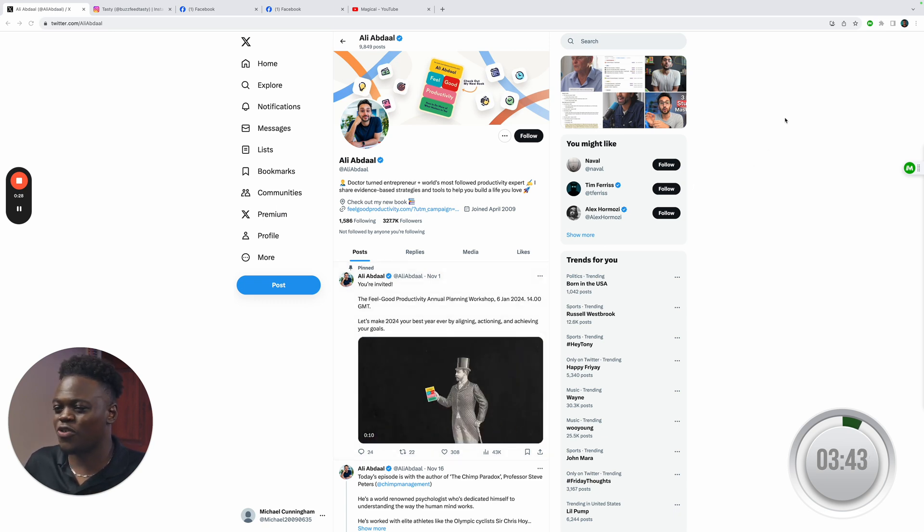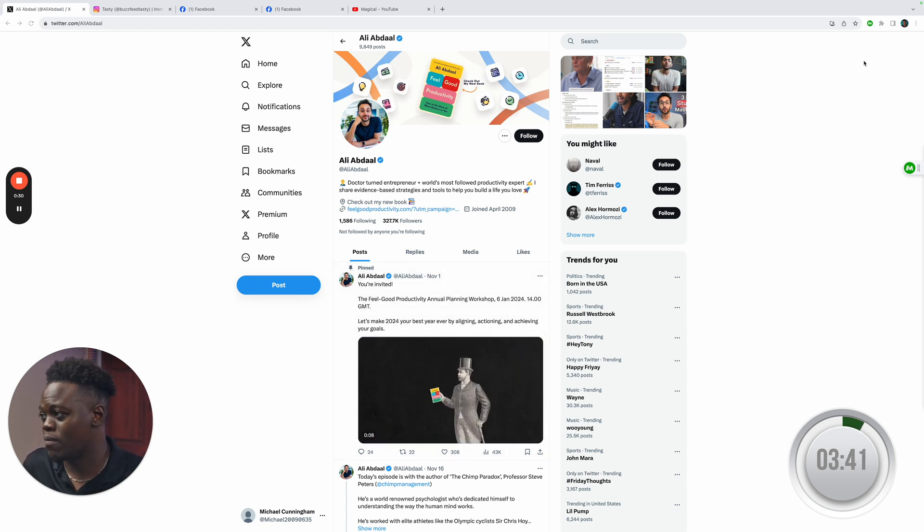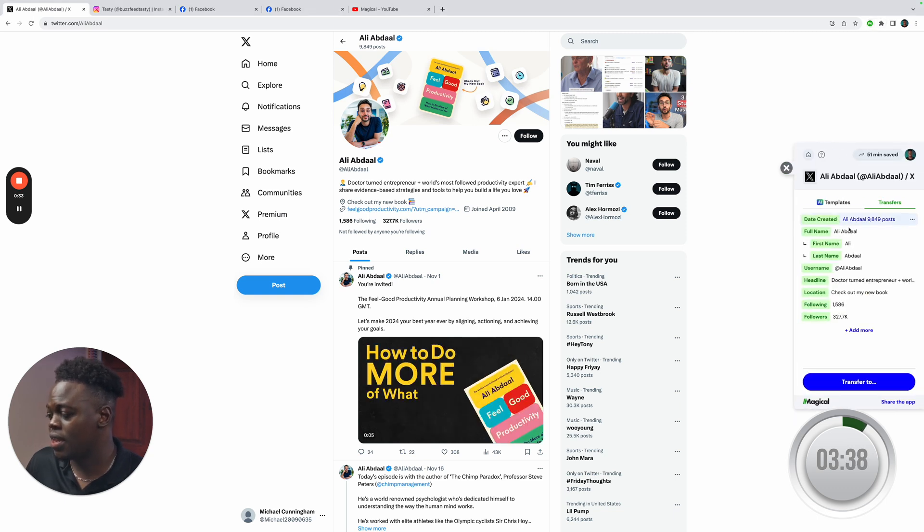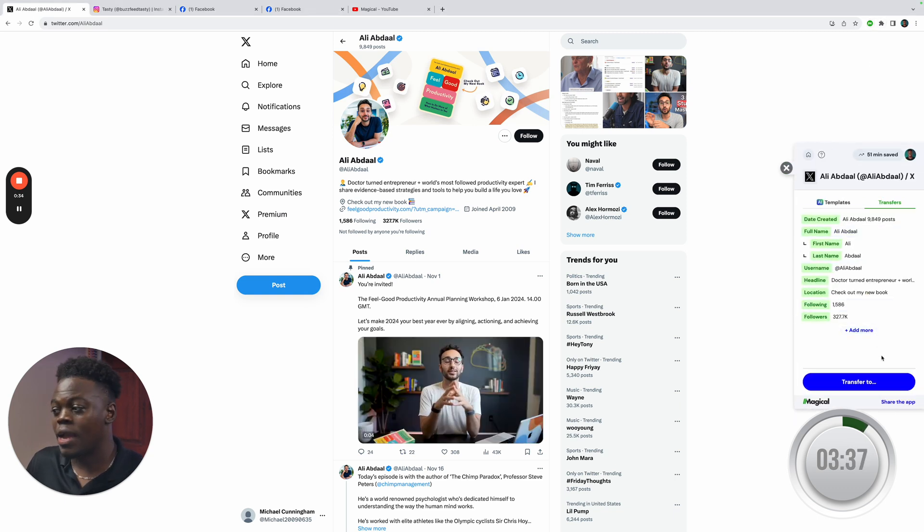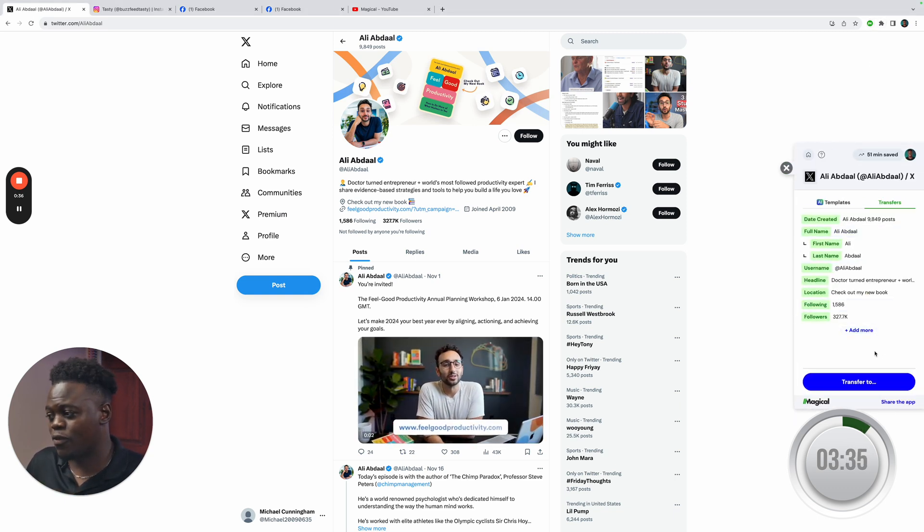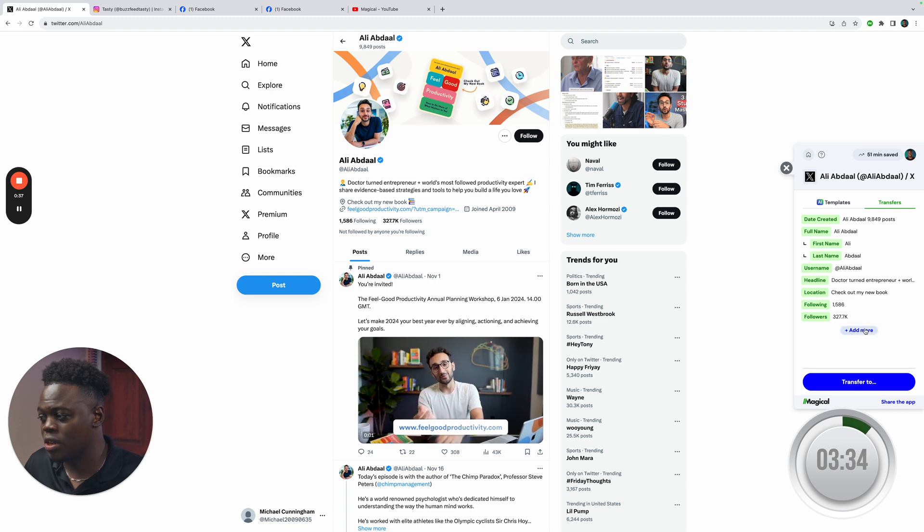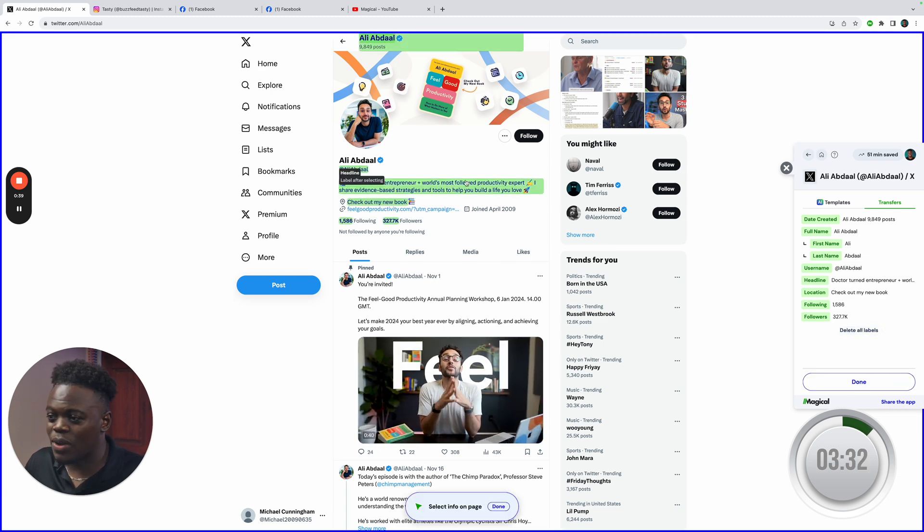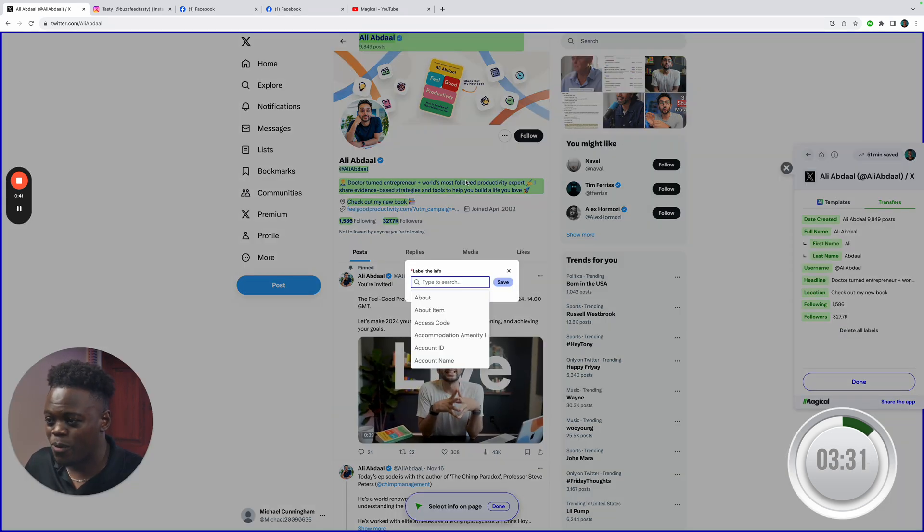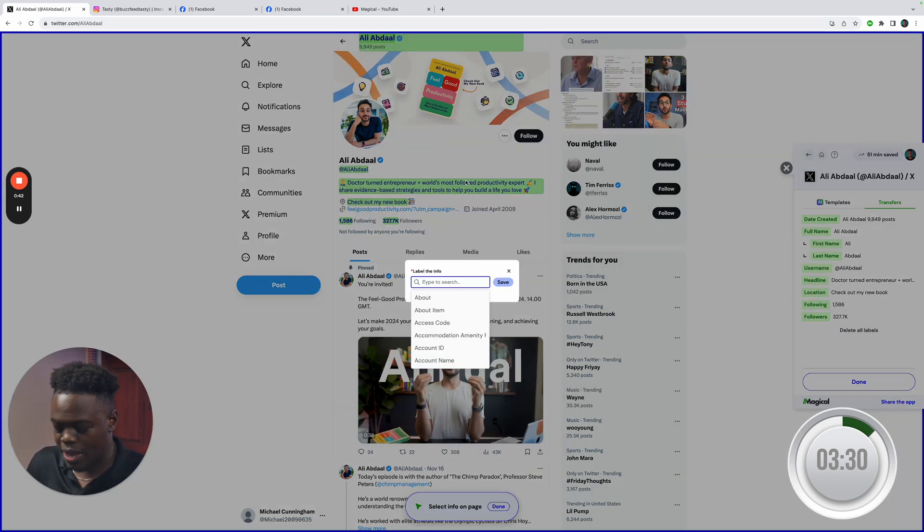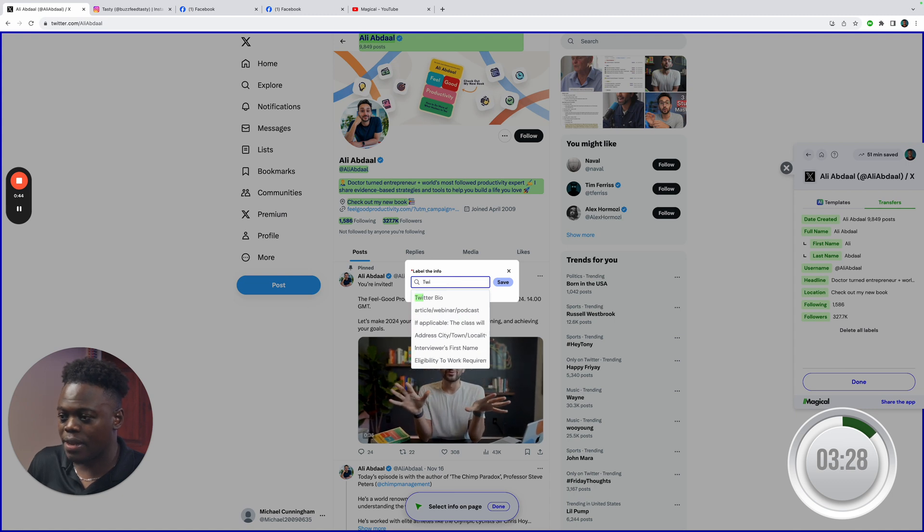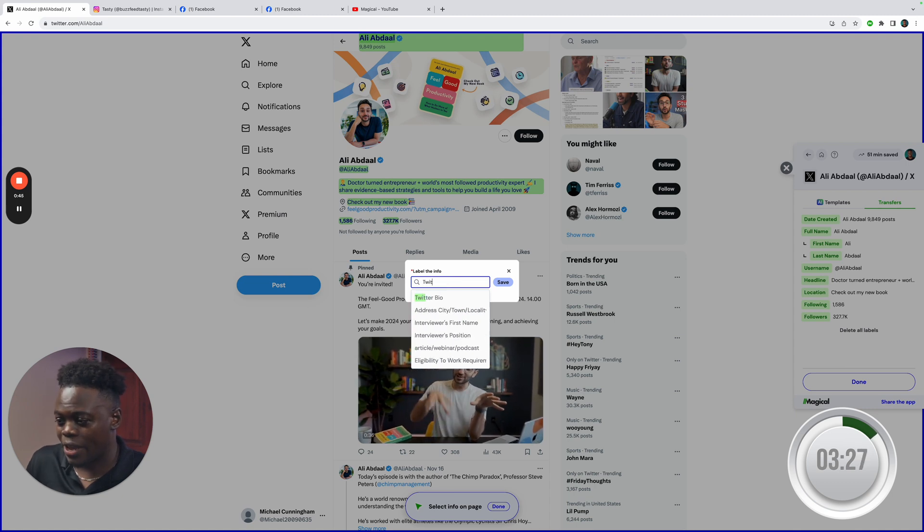So first we're going to scrape Ali Abdaal's Twitter bio information. I'm going to click on the Magical icon in the extension bar and as you can see we've already started scraping information with Magical but let's say it missed a few things, I want to get his bio. I'm going to go here, click on it and then type in Twitter bio,